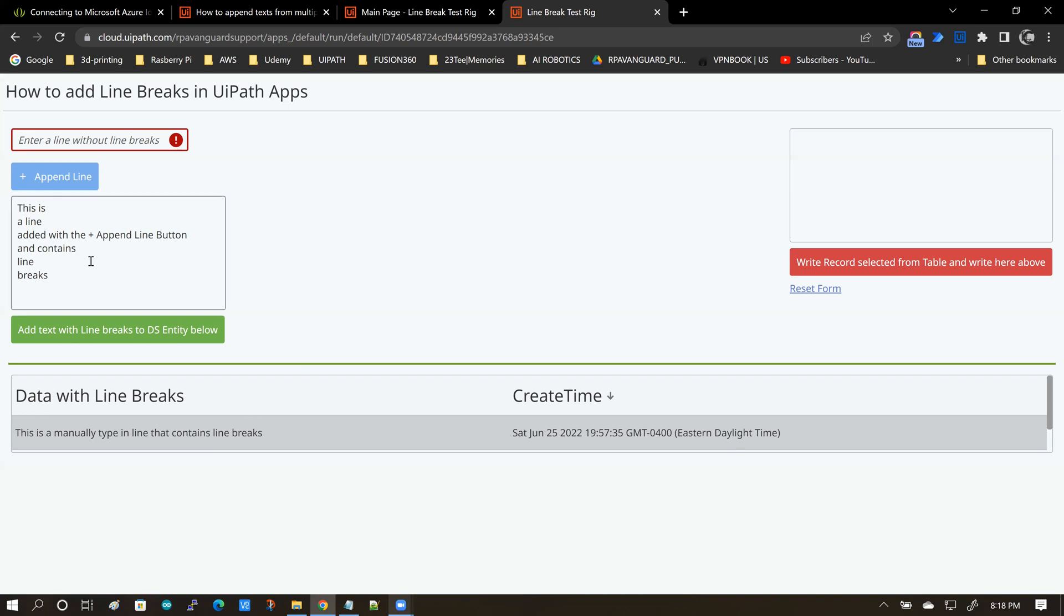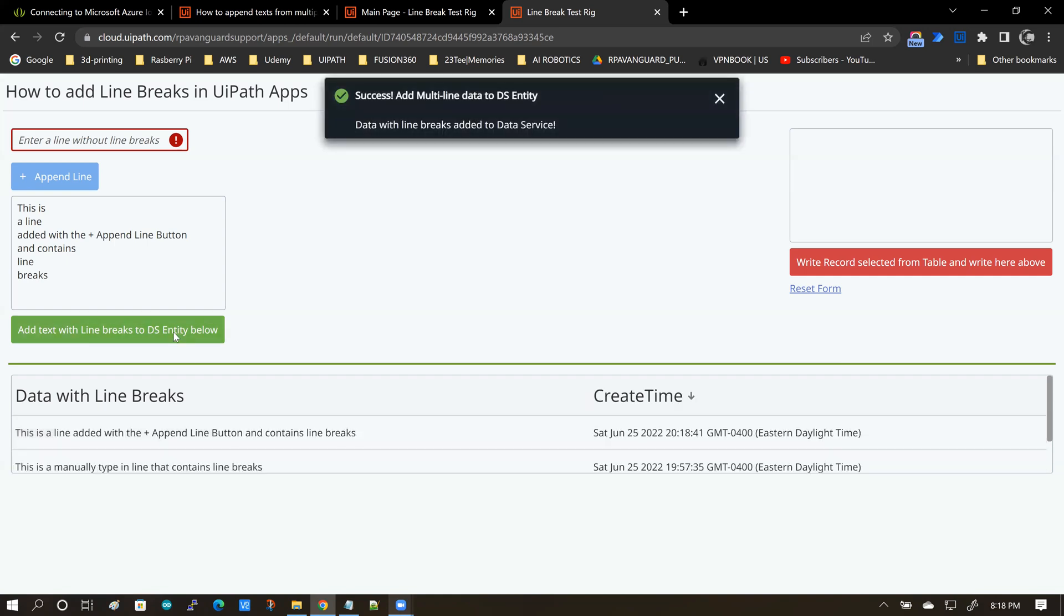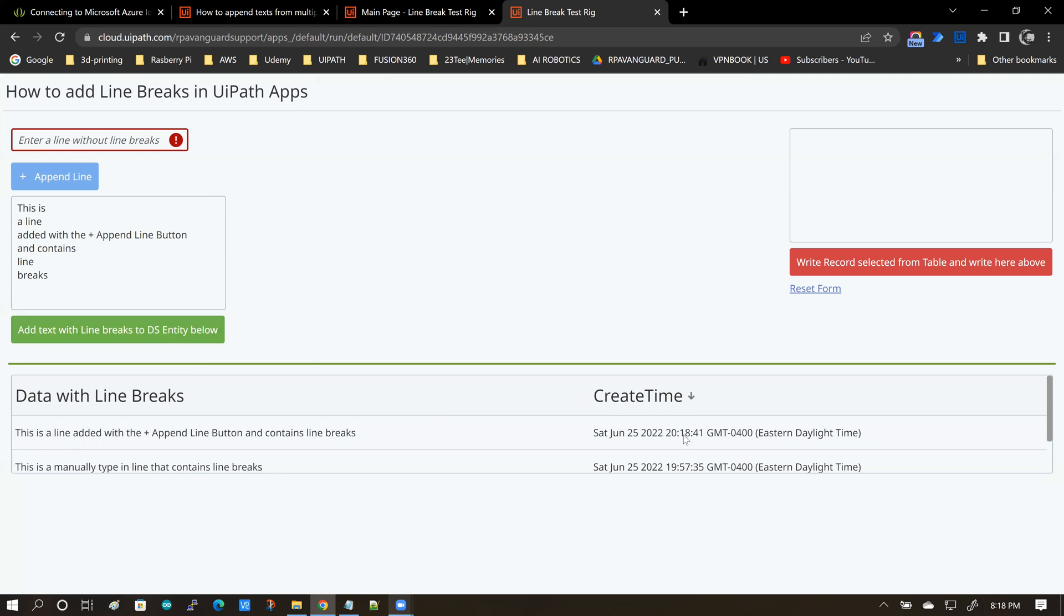When I click this button, you must see the data appearing here in this data table. Now, this is the demo of data going in and now I want to see if the data that was added here